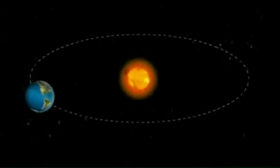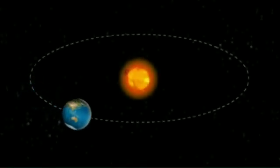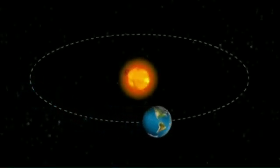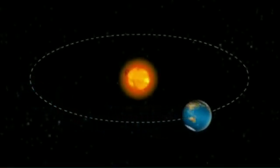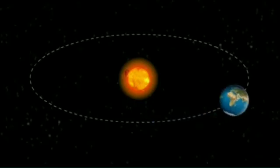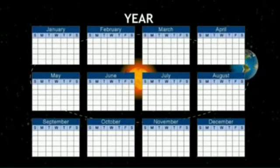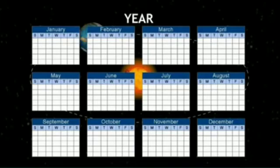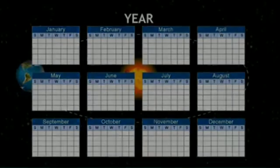The period of time the Earth takes to complete one revolution around the Sun is called one year. There are about 365 days and six hours in a year.